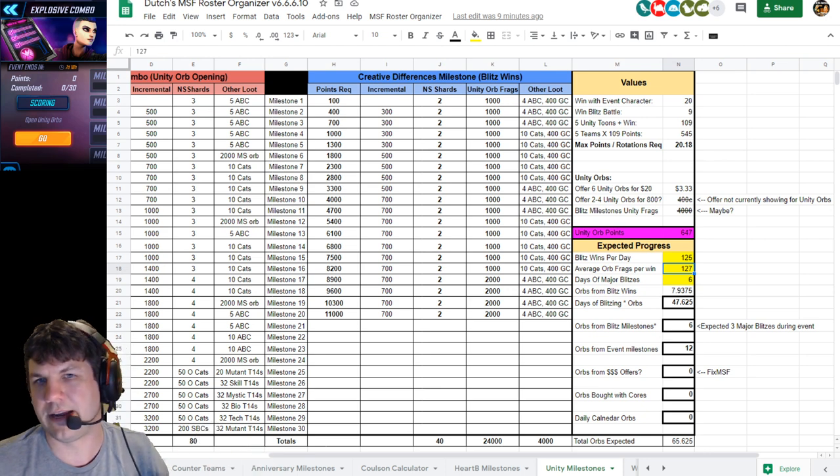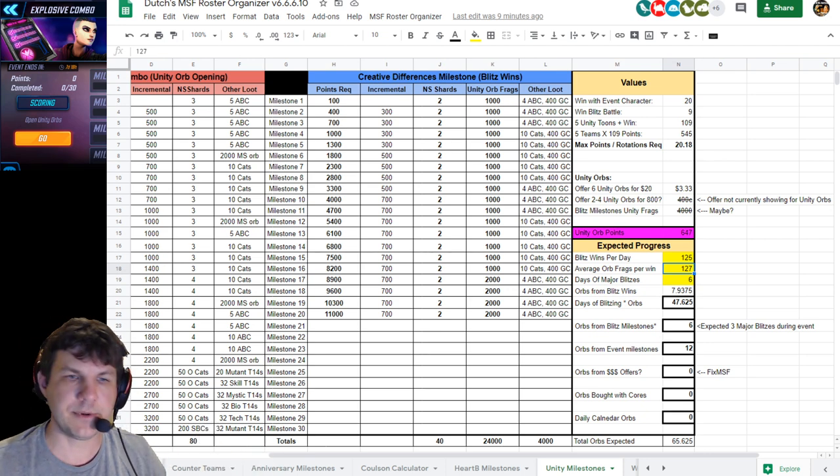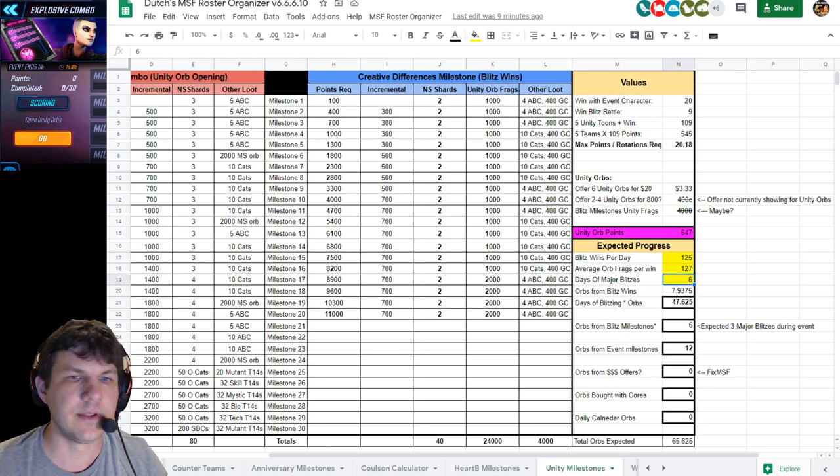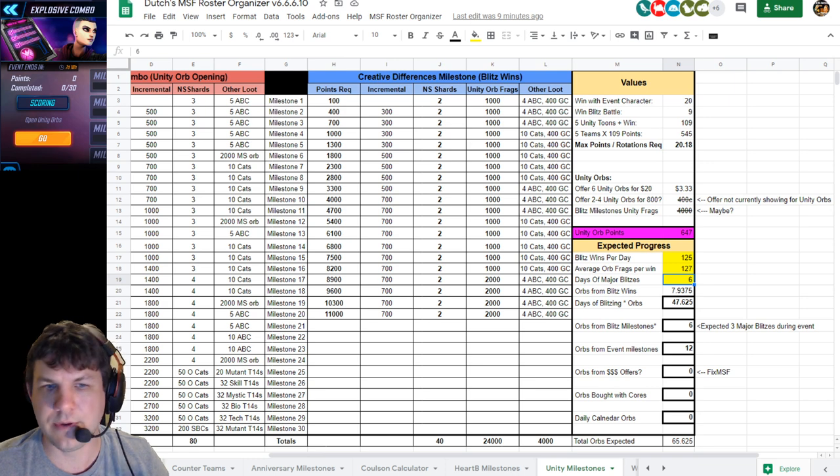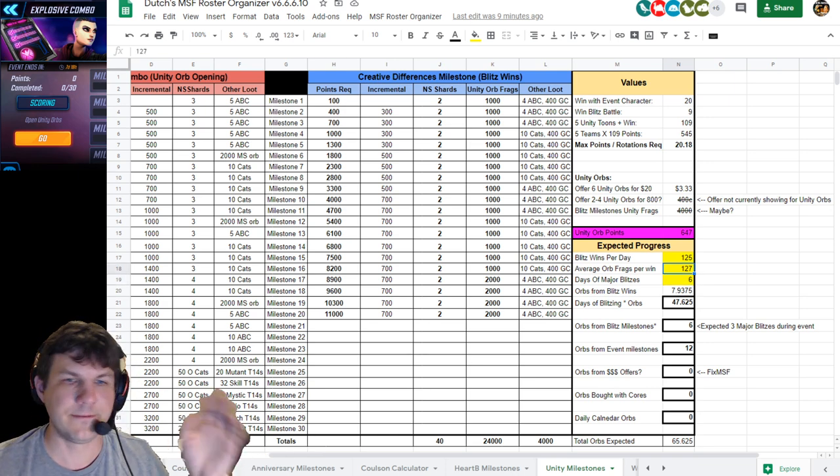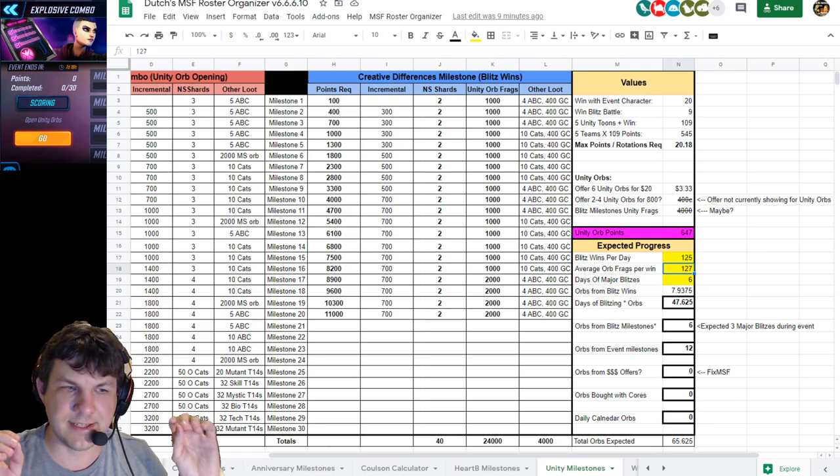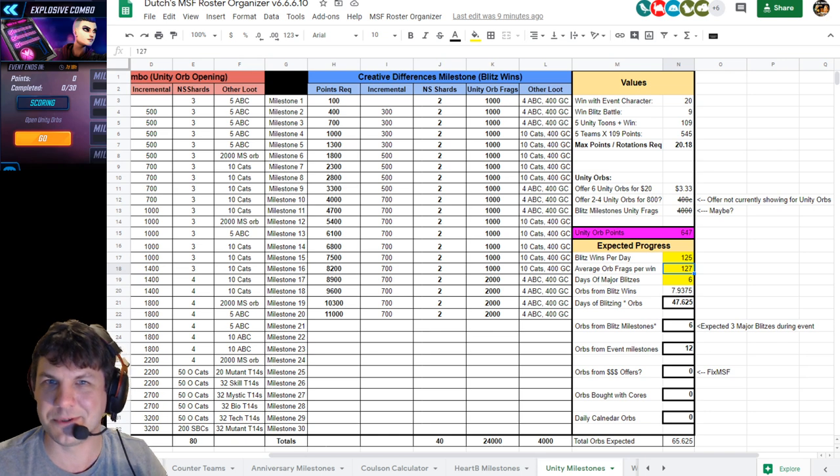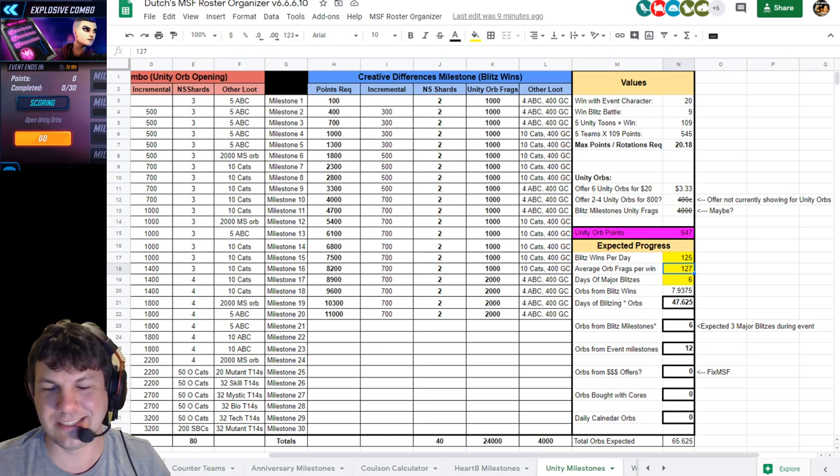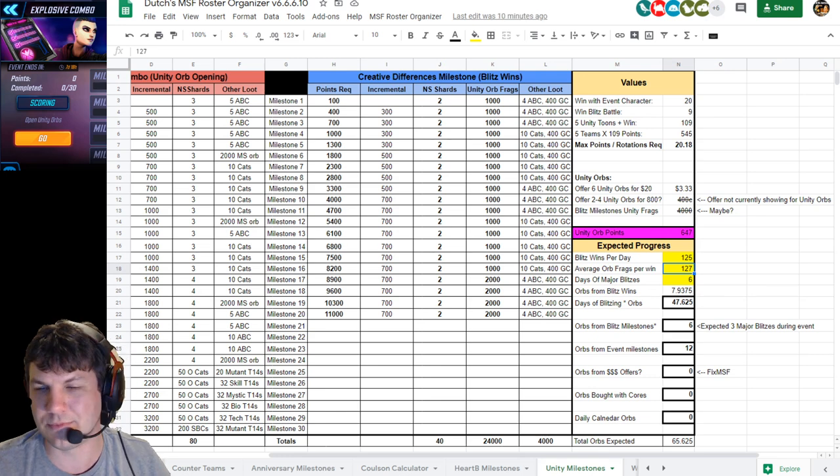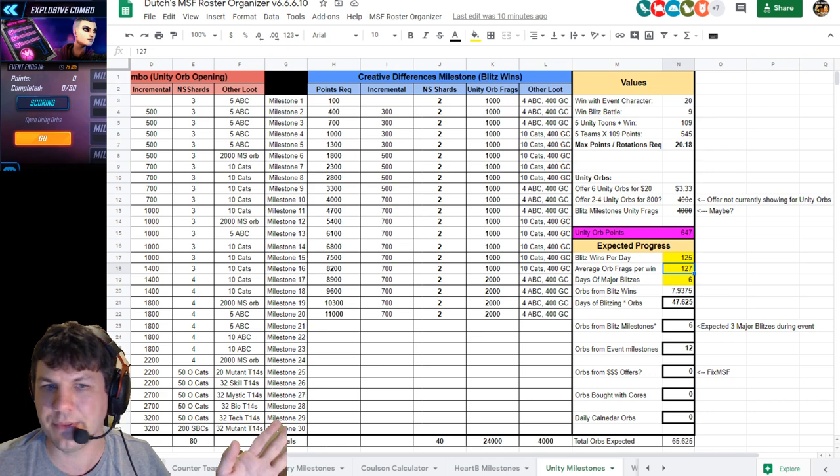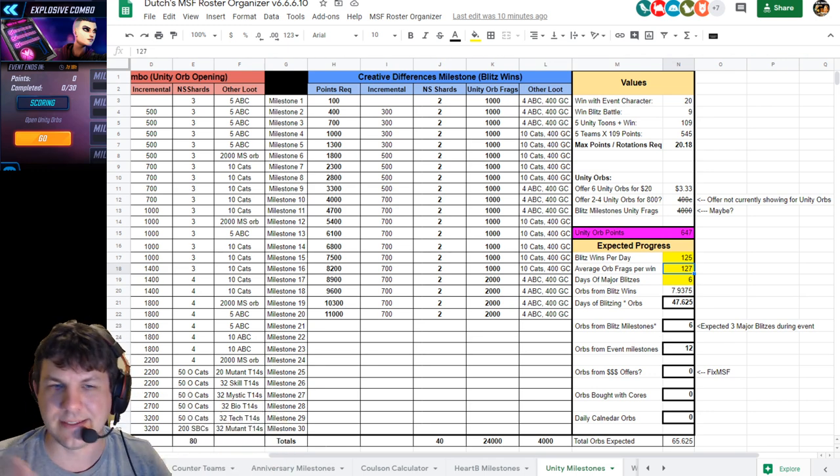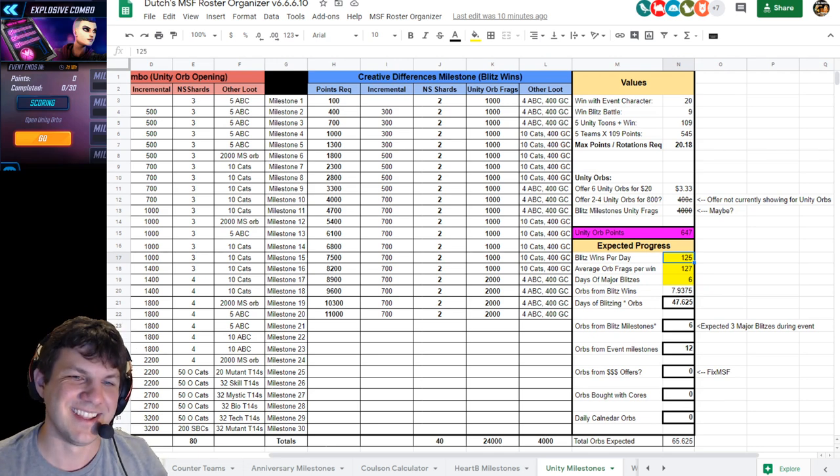Right now we are projecting 127 orb fragments towards Unity orbs per win. Remember, during character blitzes, which we will have two during this event - six total days of blitzing - you got an average of supposedly 127 fragments per win. This is not known yet, we don't know if these numbers still make sense. It's just going to take some trial and error to figure this out. Let's just go with what it was last time.